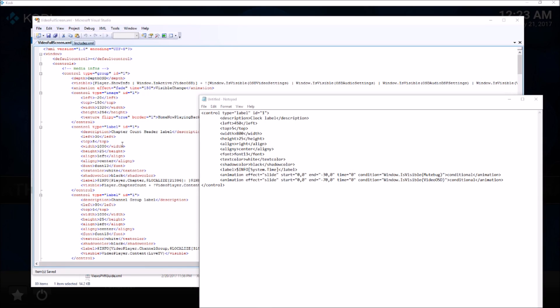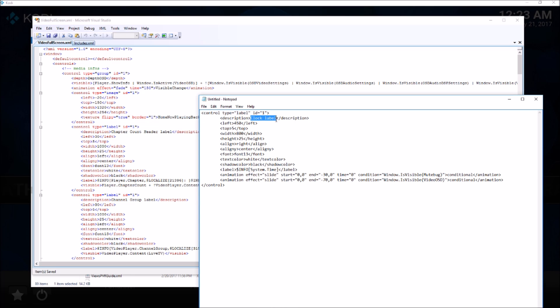I'm just going to search for the clock label. That's the exact label I was looking for.